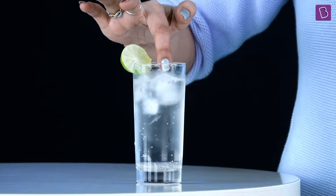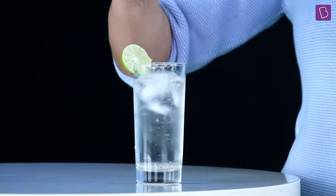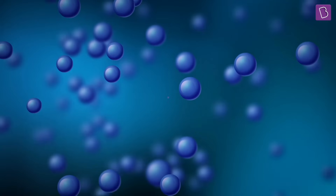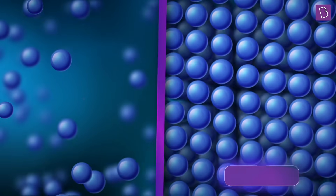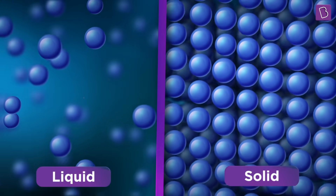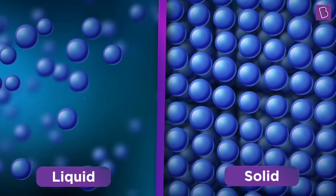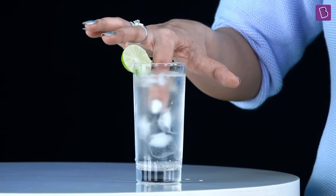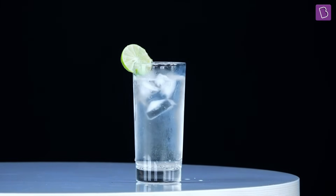Ice is quite a unique substance. Notice when I push these cubes down, they come right back up to the surface. That's unusual, because solids are usually denser than their liquid counterparts — so most of the time they would sink if placed in their liquid form. But ice, despite being a solid form of water, floats on it.